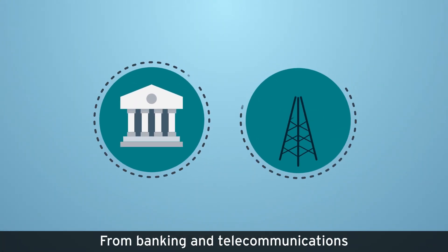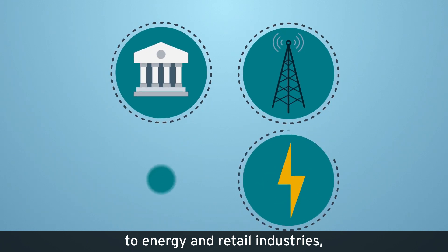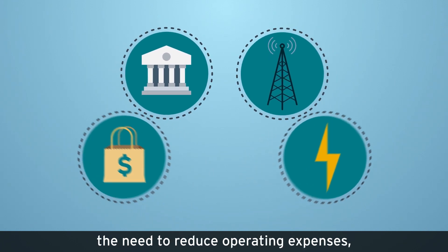From banking and telecommunications to energy and retail industries, businesses face the same challenge.